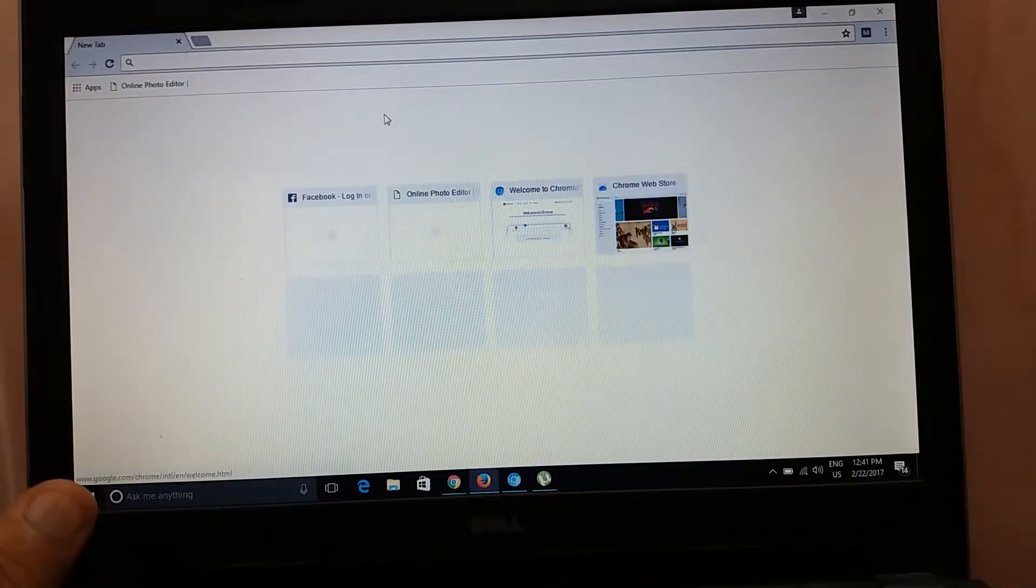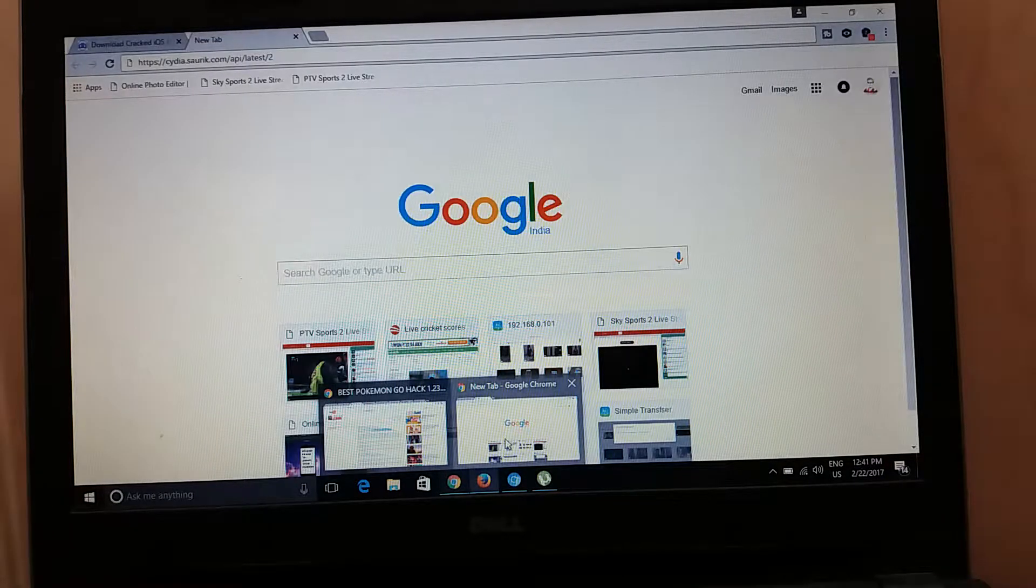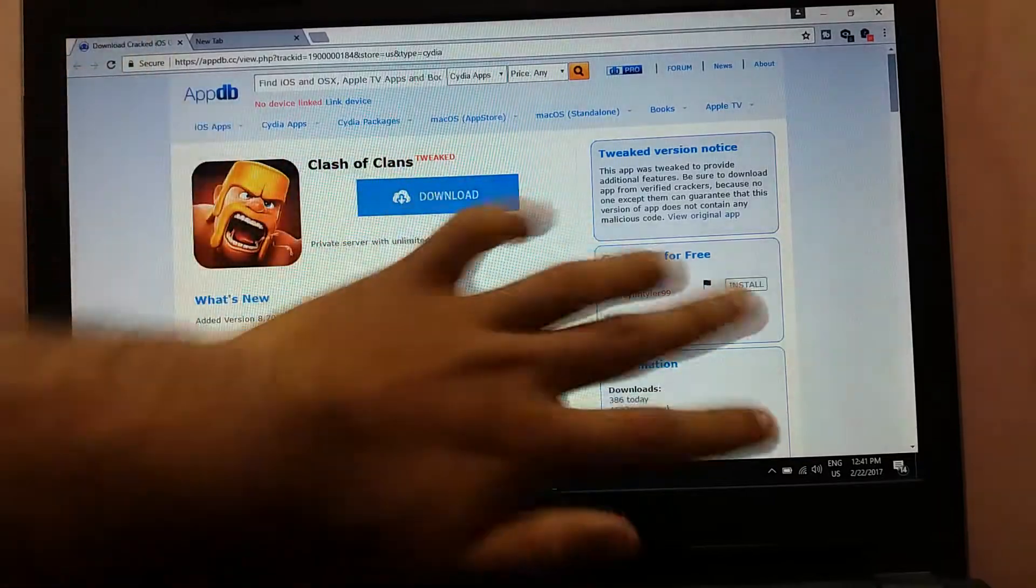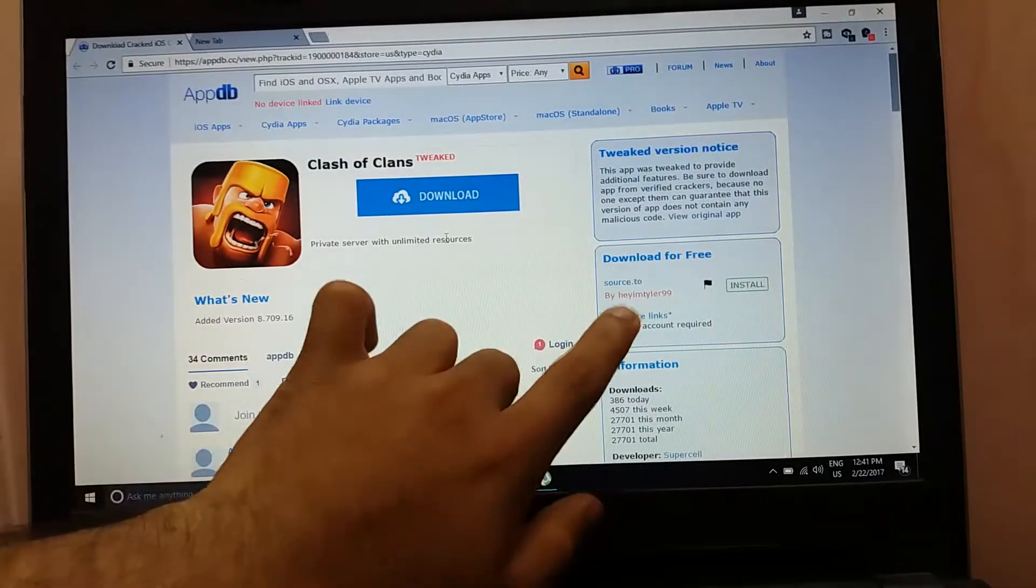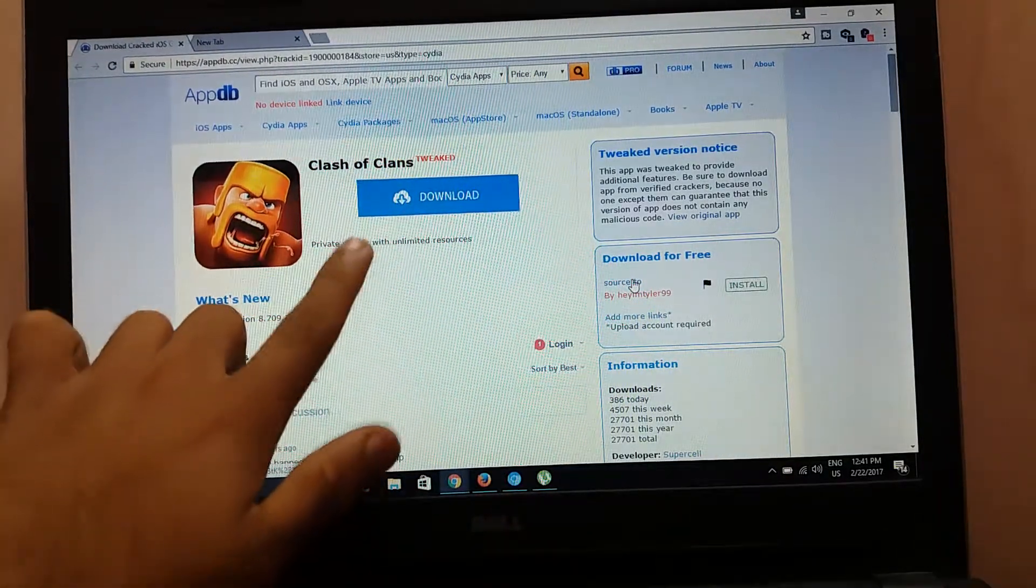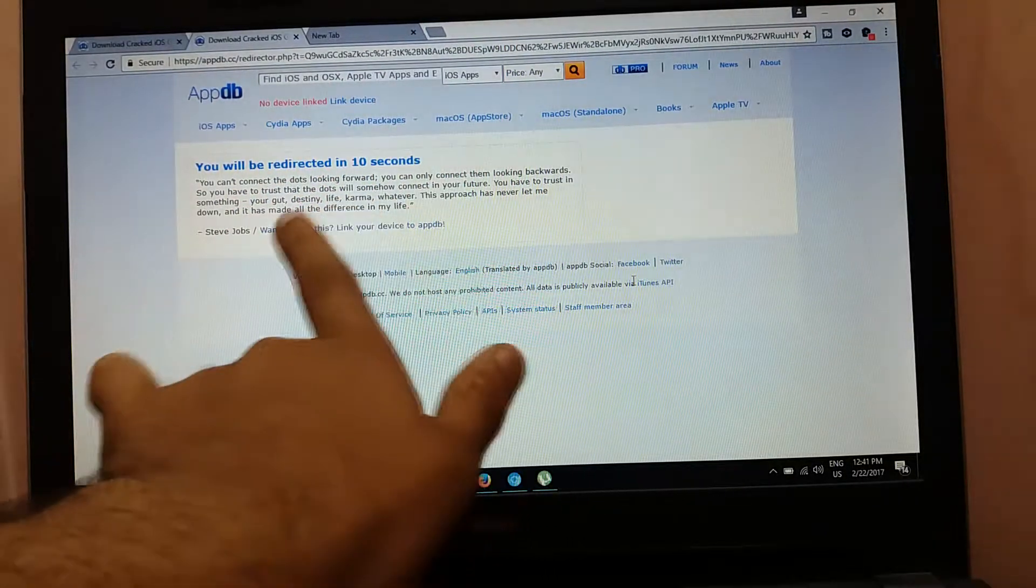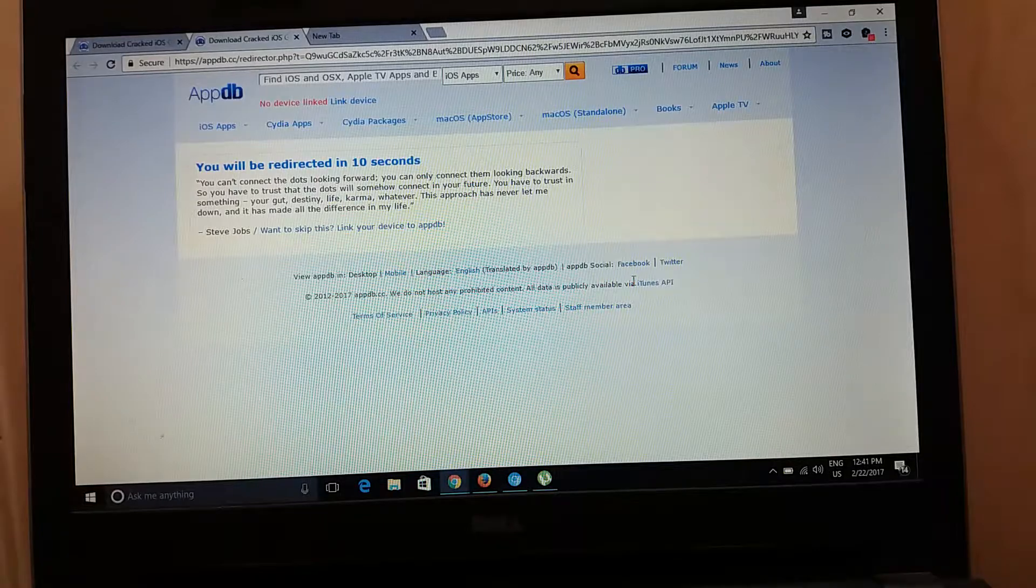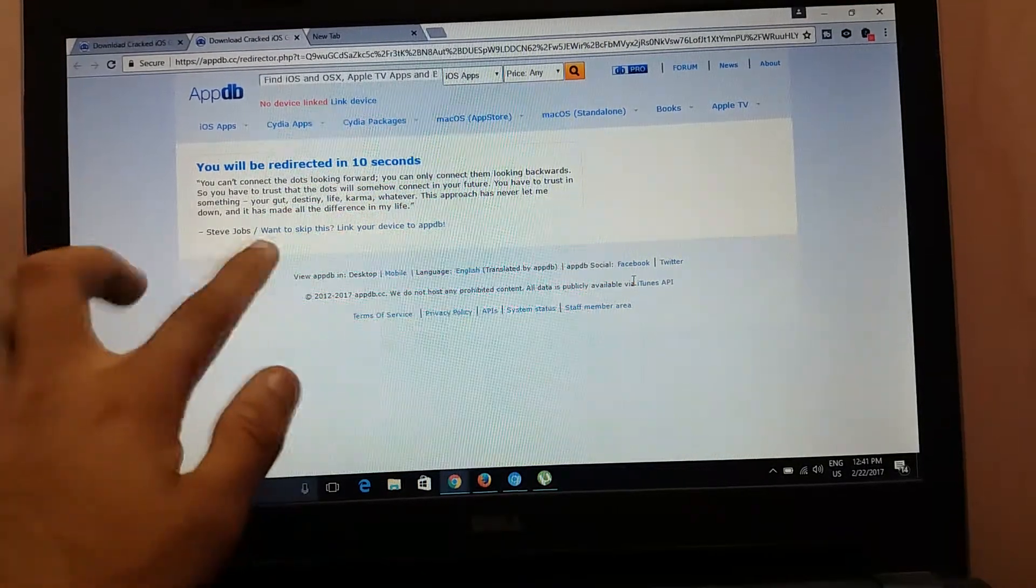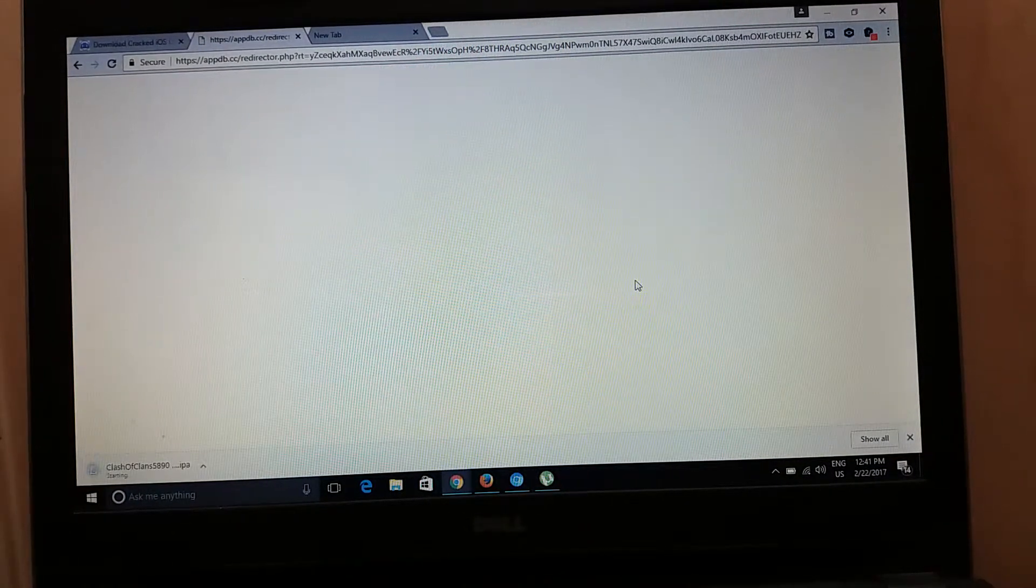What you need to do is follow my instructions. All the links would be in the description box below. Firstly, you will be taken to this link whenever you open it. You have to click here Source 2, not download here, just click Source 2. You will be redirected in 10 seconds, so let us wait. Now you can see the download has begun here.